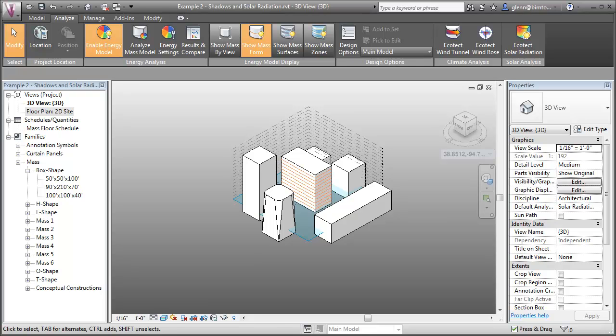We can easily compare different glazing and shading strategies by evaluating our design alternatives using the conceptual energy analysis tools available in Vasari and Revit.